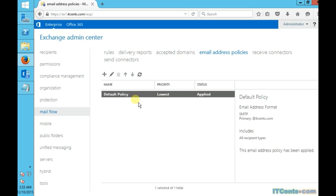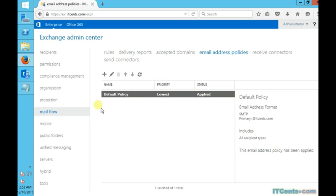Under email address policy, as you can see, by default there is one email address policy which is based on my Active Directory domain name. Again, in my case my Active Directory domain name is the same as my external domain which is itsense.com, so here I also don't need to do anything.